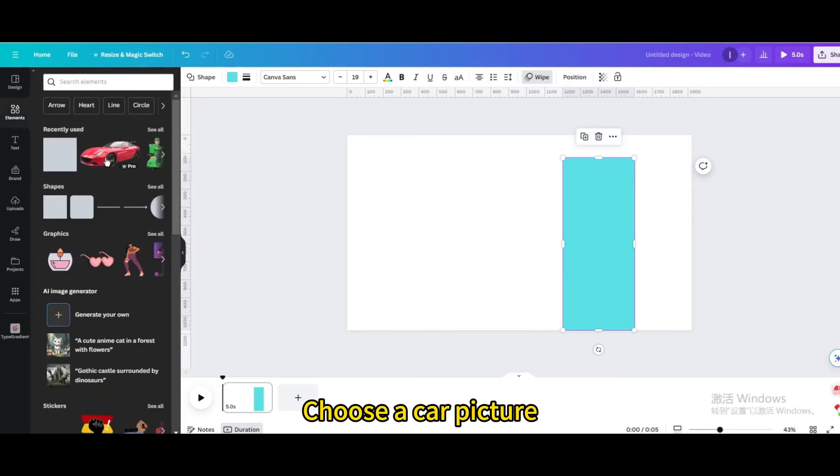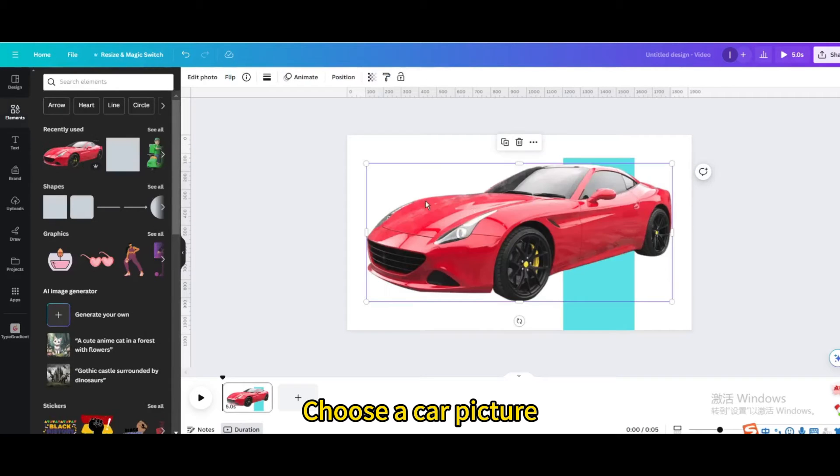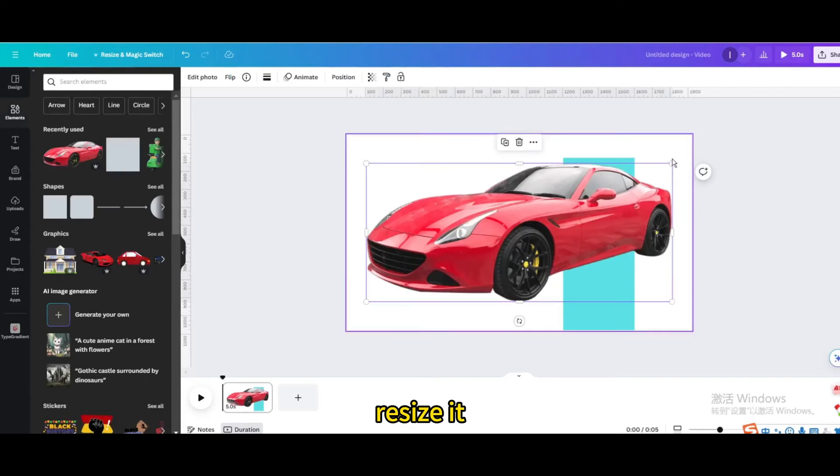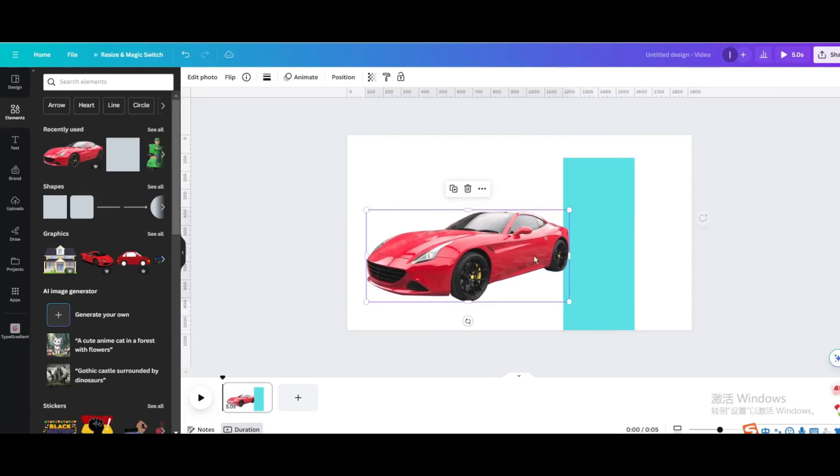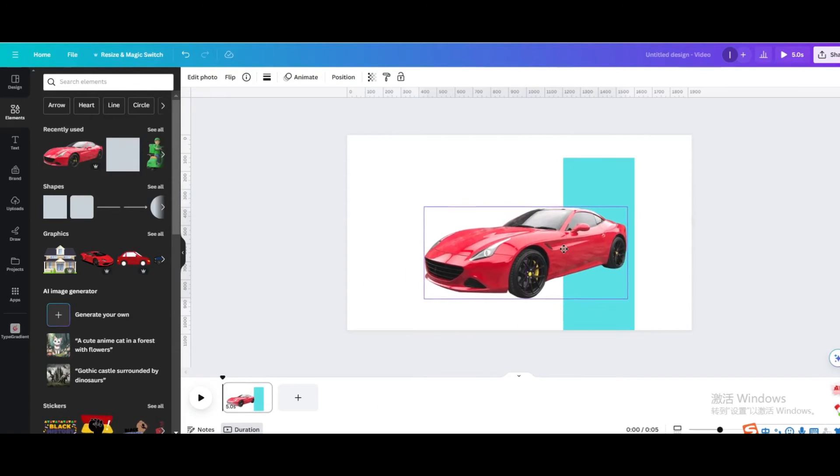Choose a car picture. Resize it. Move it.